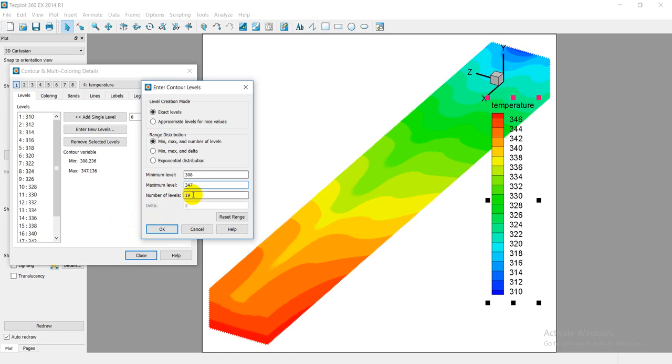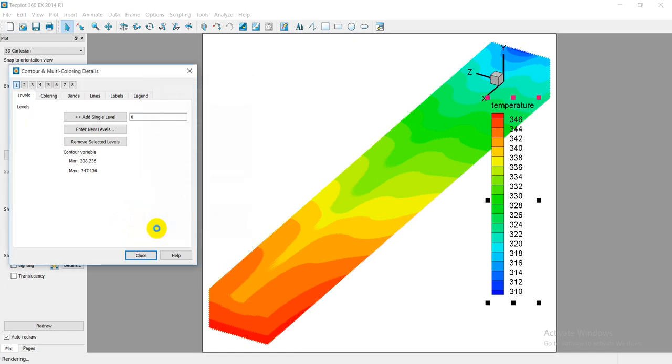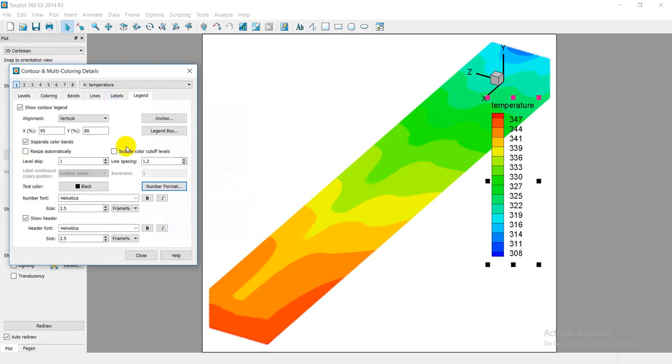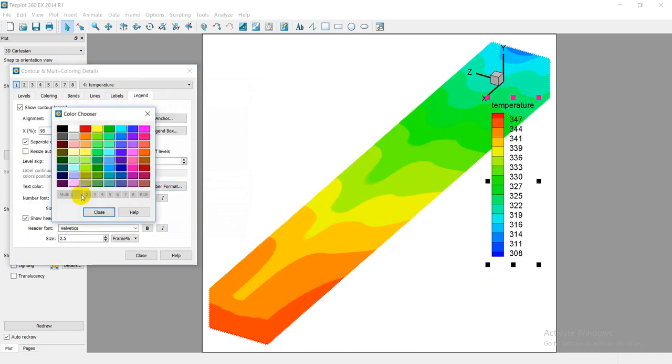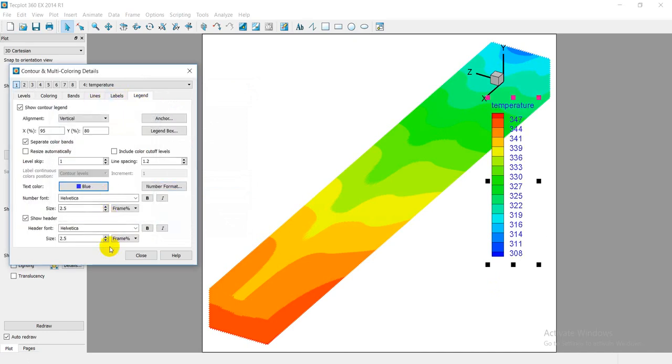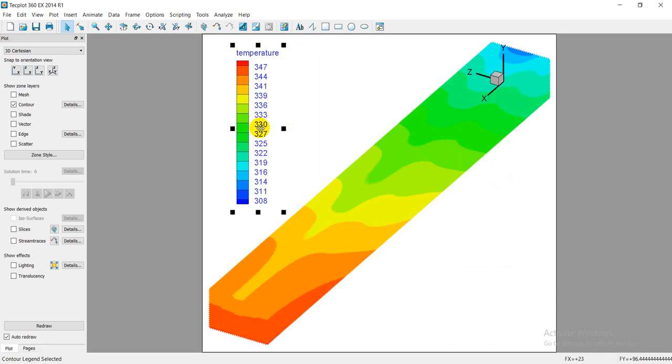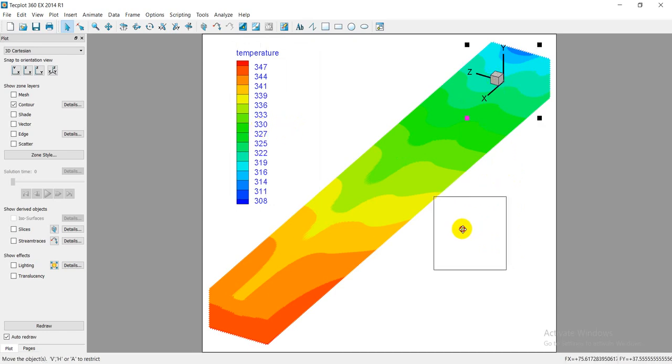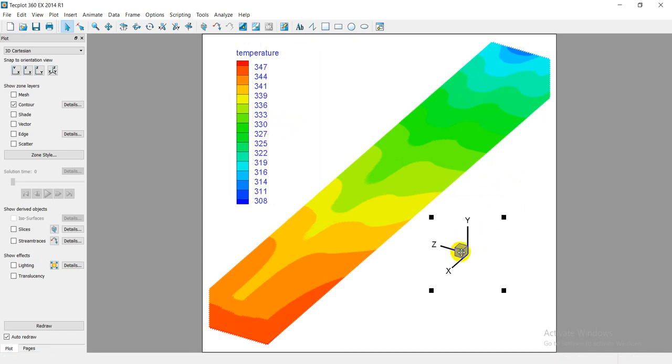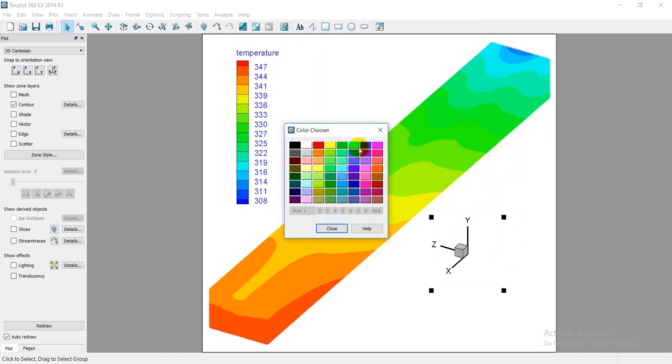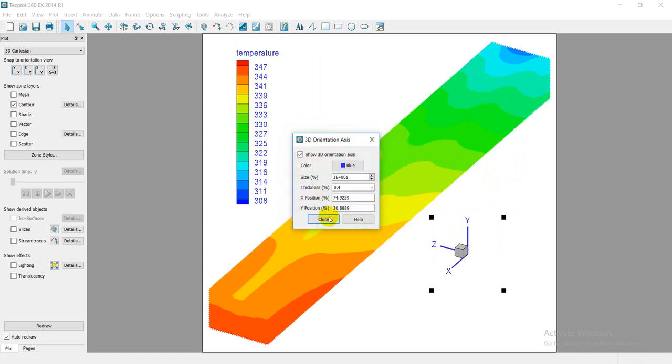Now also I can change the color to be blue, for example, and then the font style like this. Size is up to you. Position, you can also dynamically change the position of legend, also the position of XYZ, and the color. This is extra setting.